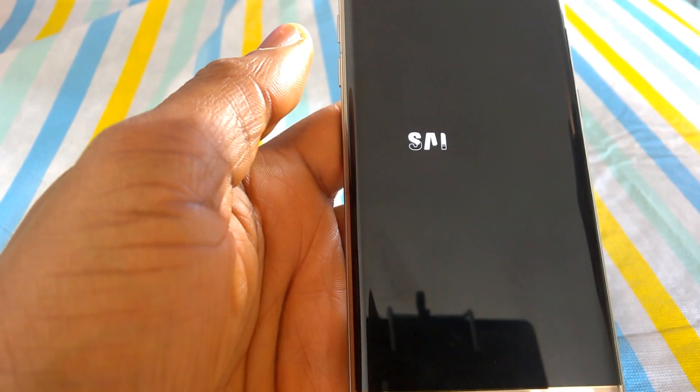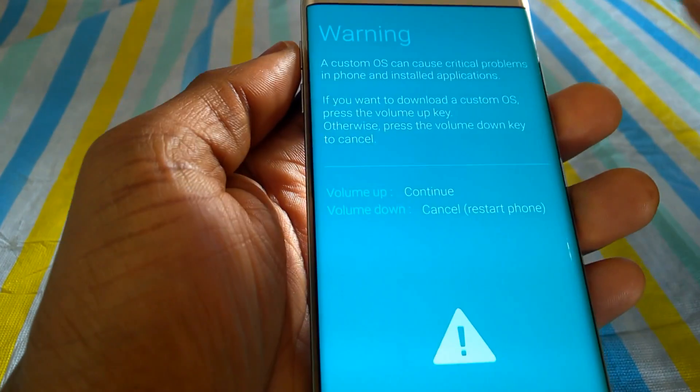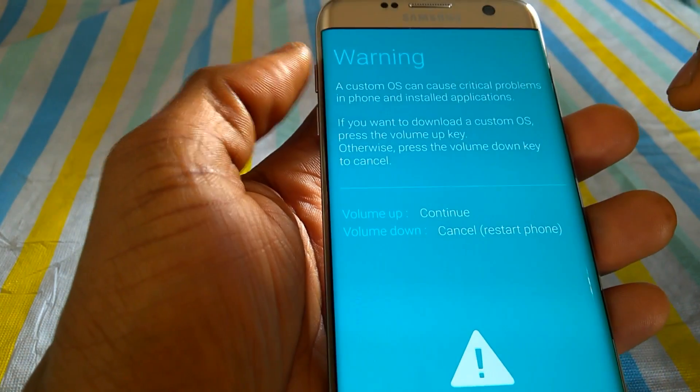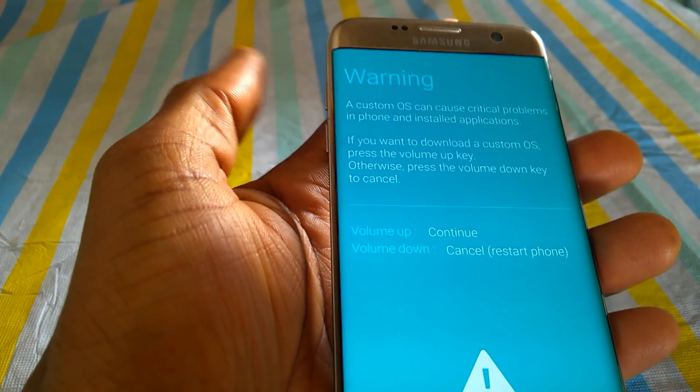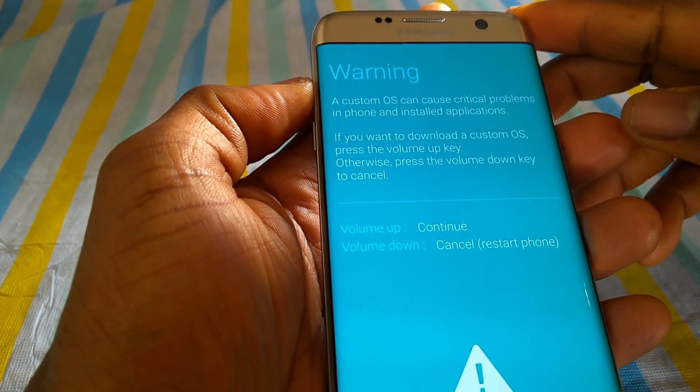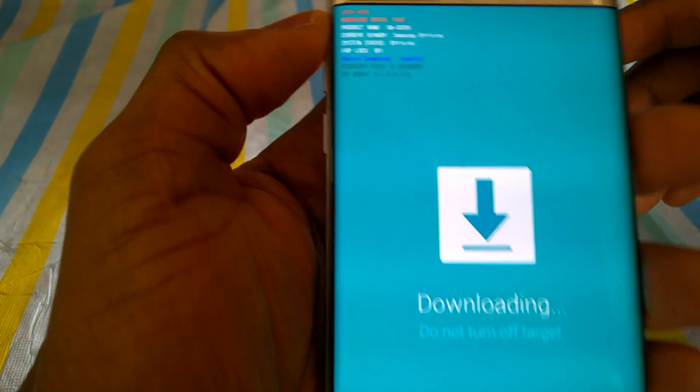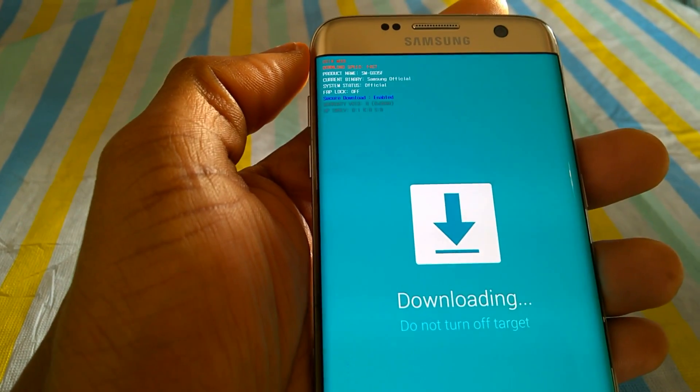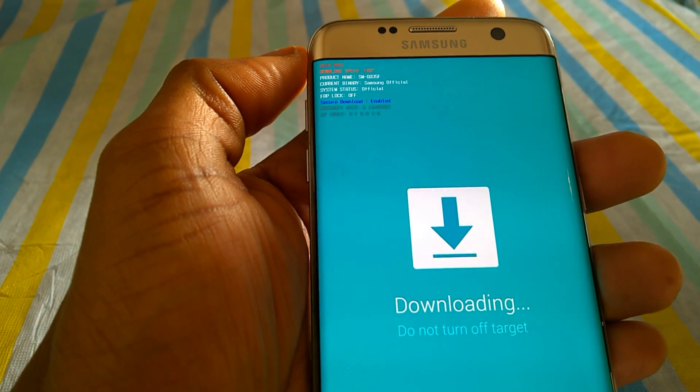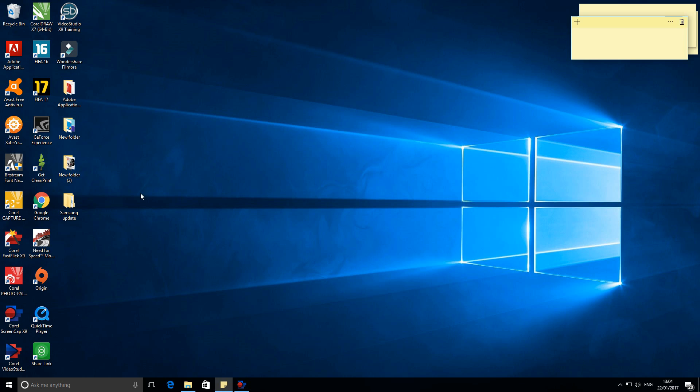Press the three key combination: the home button, the power button and the volume down. Once the device is turned on with warning sign, press the volume up. Connect the device via the USB cable to the computer.